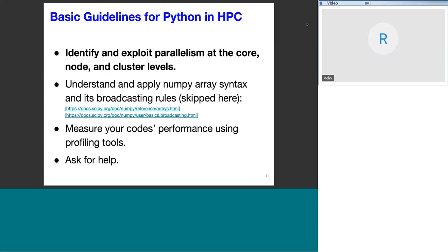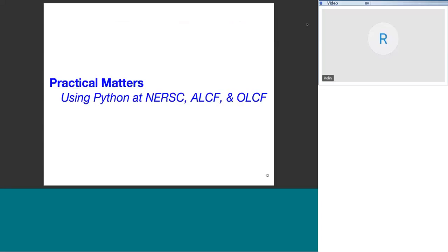Users should understand and apply NumPy array syntax and broadcast rules — simply applying these will get you pretty far because much of the scientific Python stack underneath is already threaded. We encourage users to do profiling of their codes, measuring performance using actual profiling tools. Just using time calls is okay to start, but we'll show tools to take it further. And of course, ask for help if you get stuck — from users we learn techniques we can pass along to others.